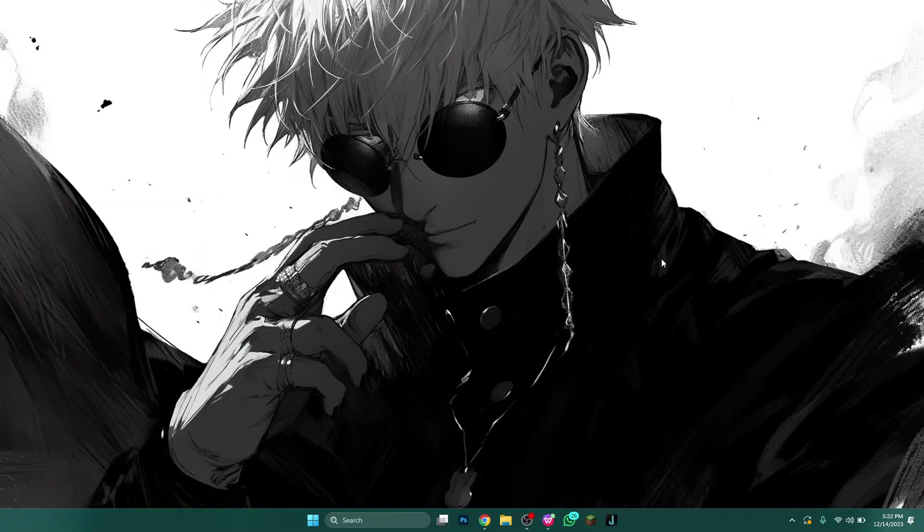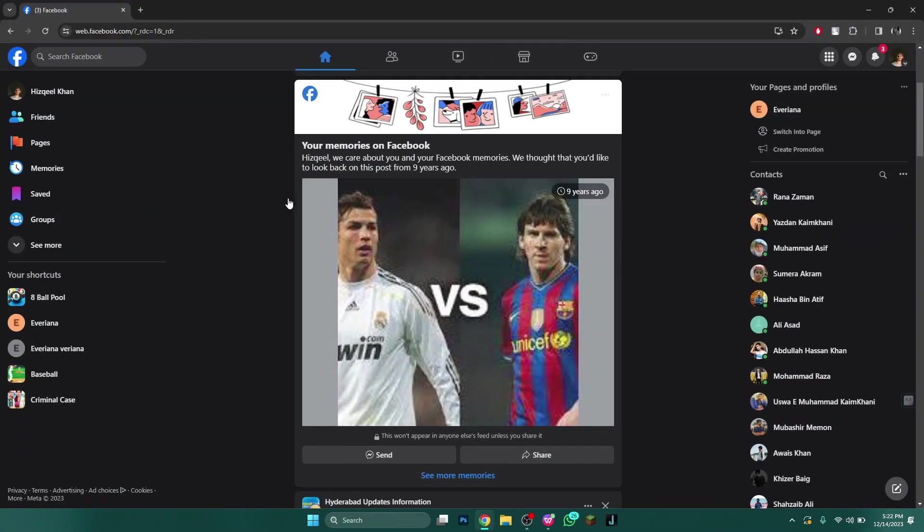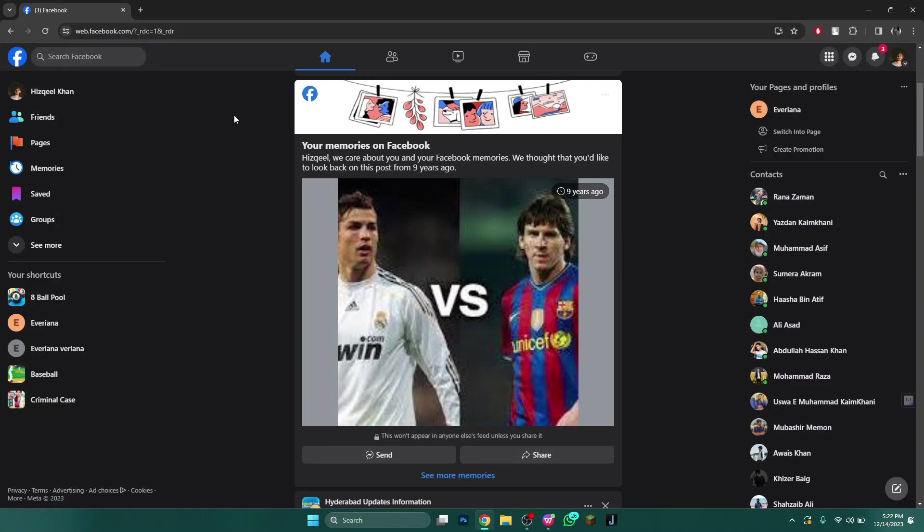First of all, open any type of preferred browser on your PC or laptop and search for facebook.com.